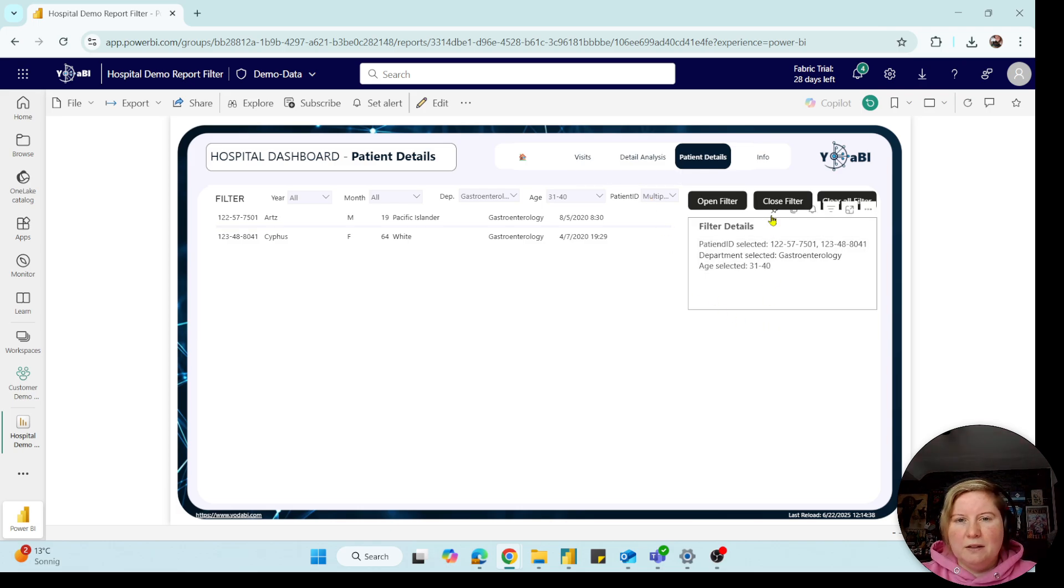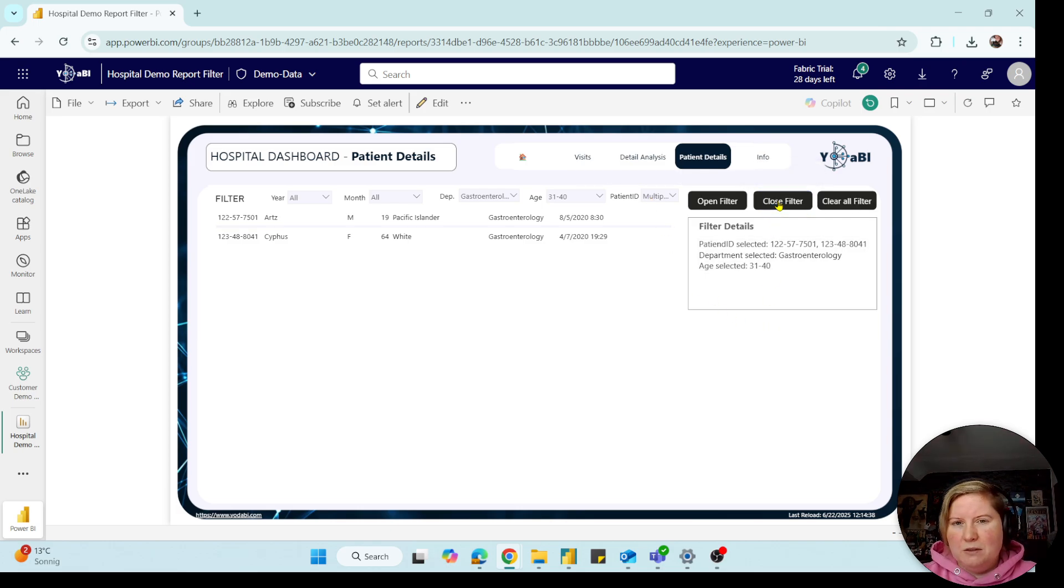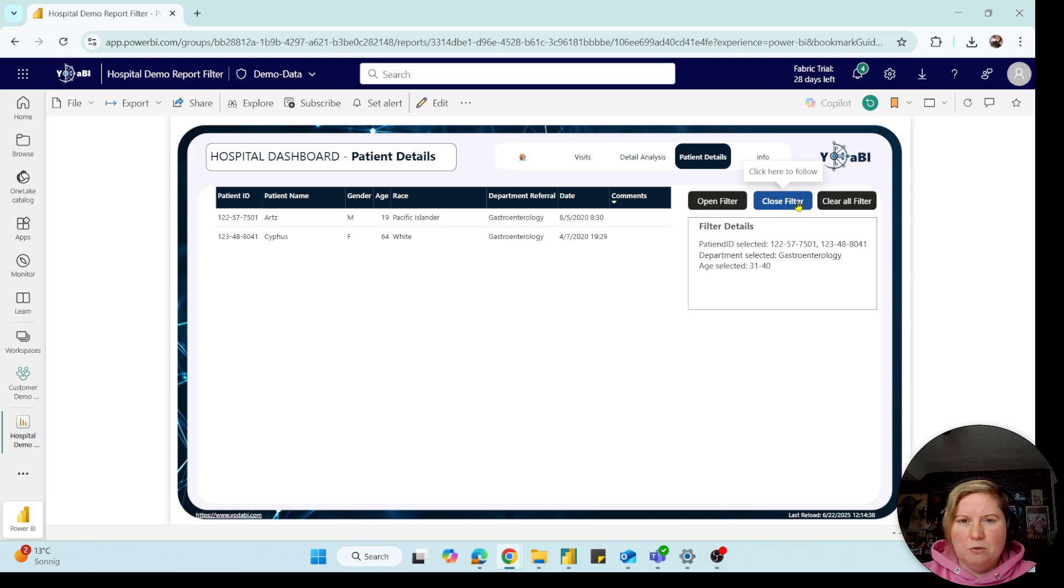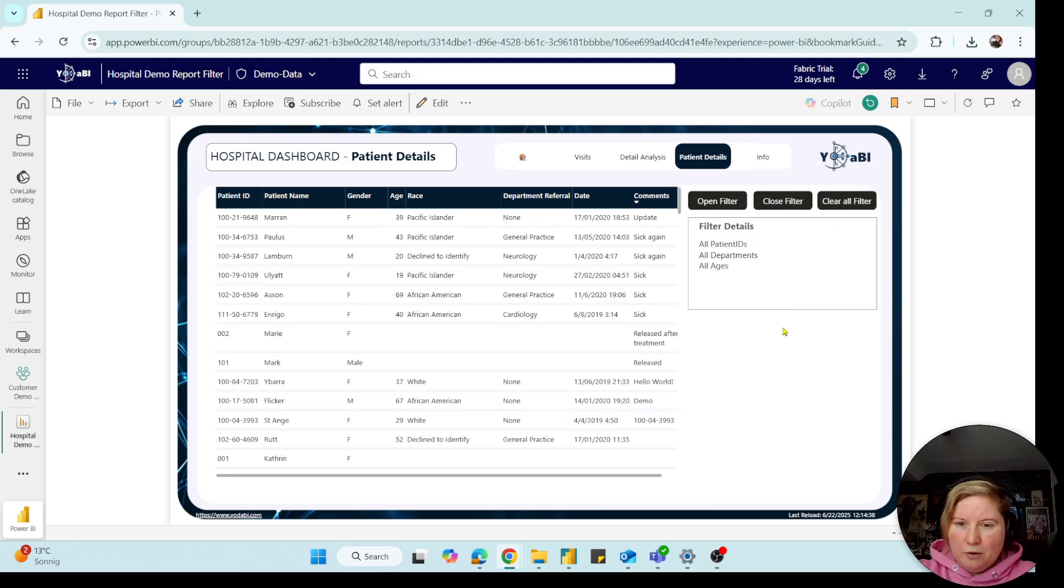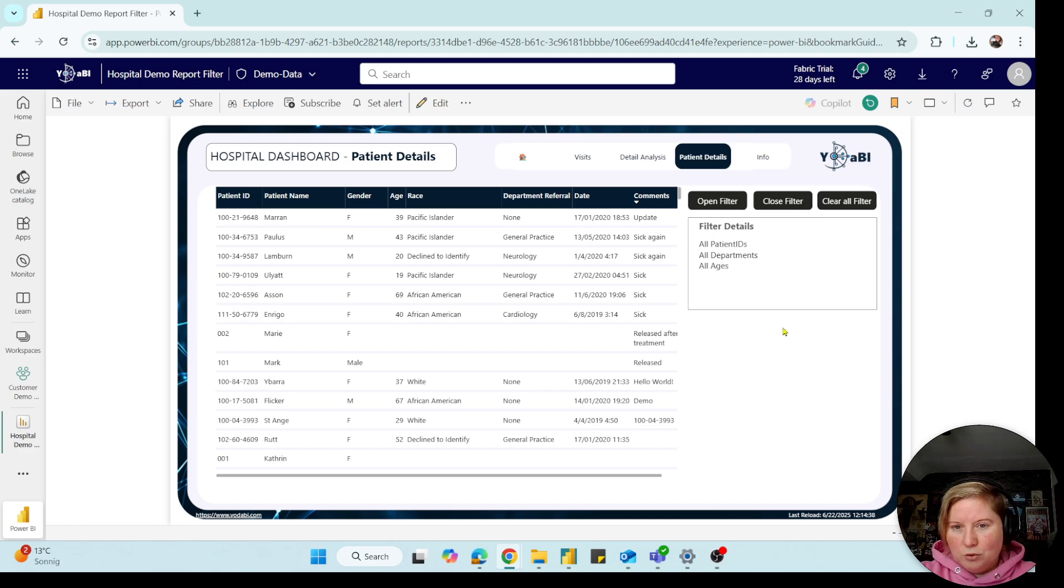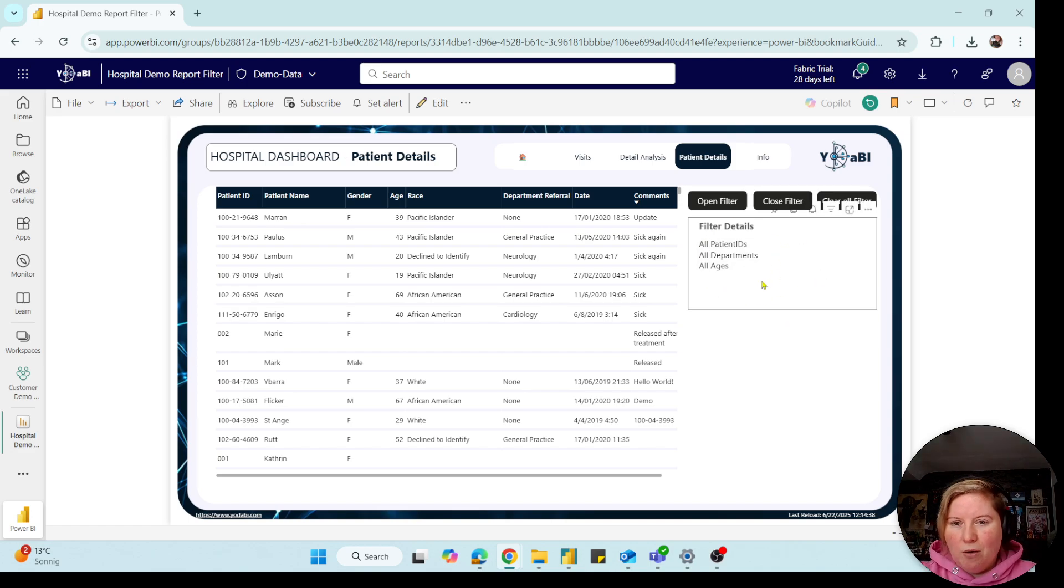And in my case I have also here some buttons where I can close my filter menu and I can clear all my filters. But this is not part of the video today. Today I will only show you how you can create this filter box where you can see all your filtered elements.